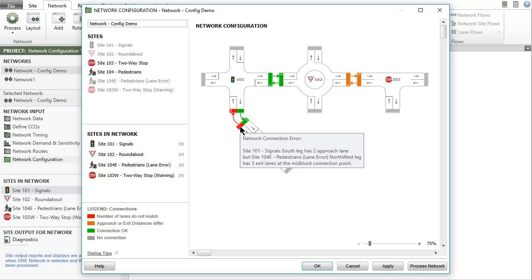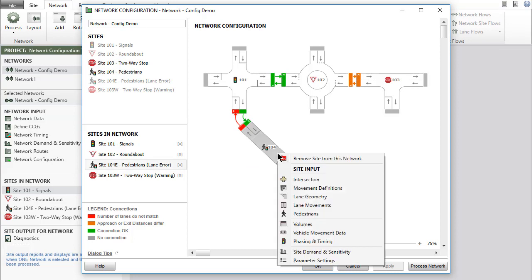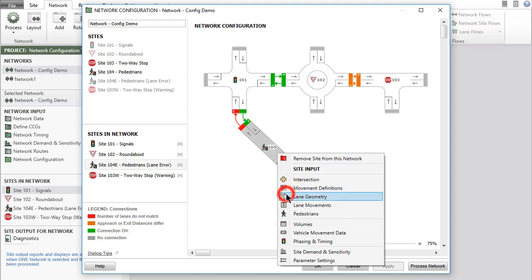A connection error can be corrected in the lane geometry input dialogs of the connected sites. Let's change the lane configuration of site 104 to correct the connection error.